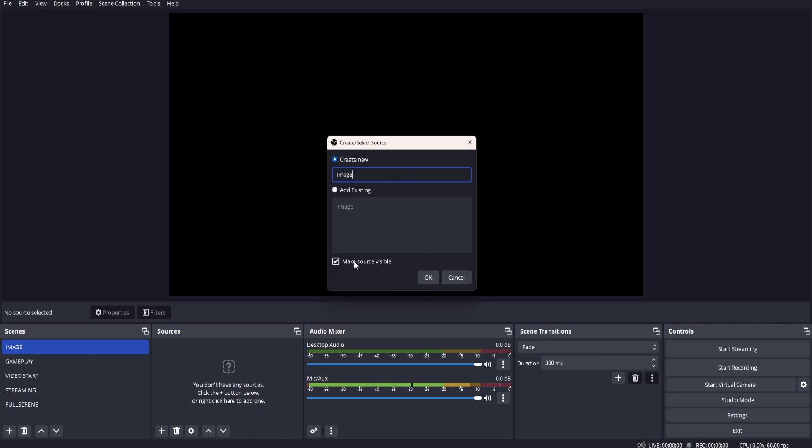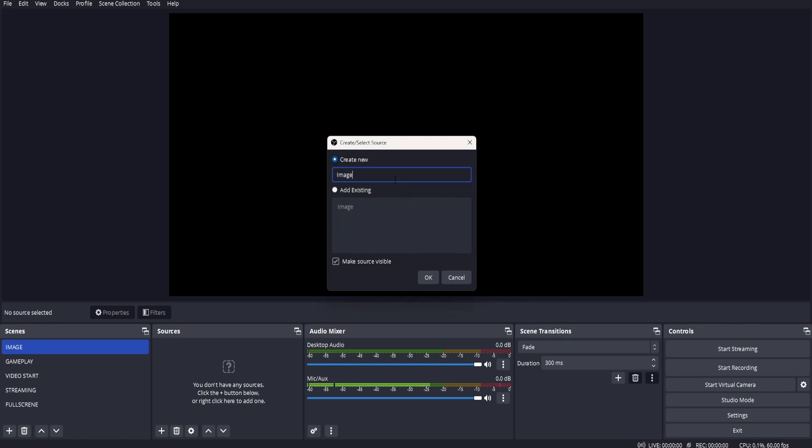Click OK, make sure Make Source Visible is ticked, make it image 1.